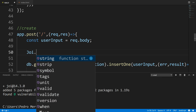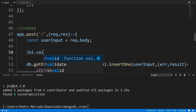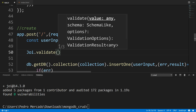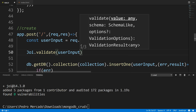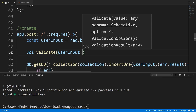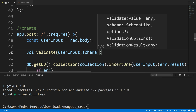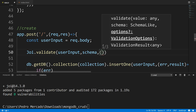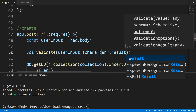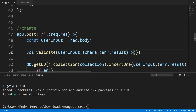From here, I'm going to call joi.validate(). Validate is a method which takes three arguments. The first argument is the object that you want to validate — we're passing in user input. The second argument is the schema or blueprint that you want to check against — we're passing in the schema we just created. And the third argument is our callback function, where we get the error and the result.